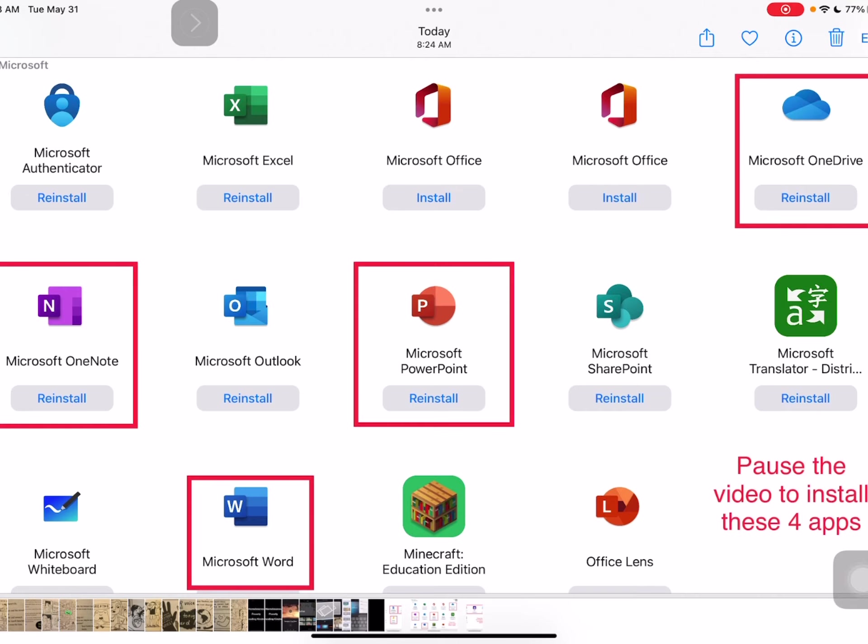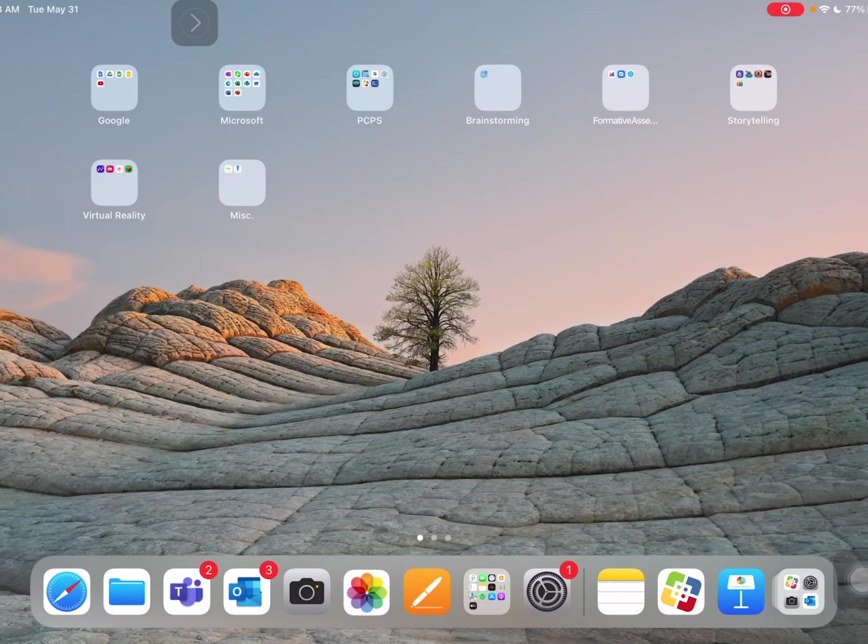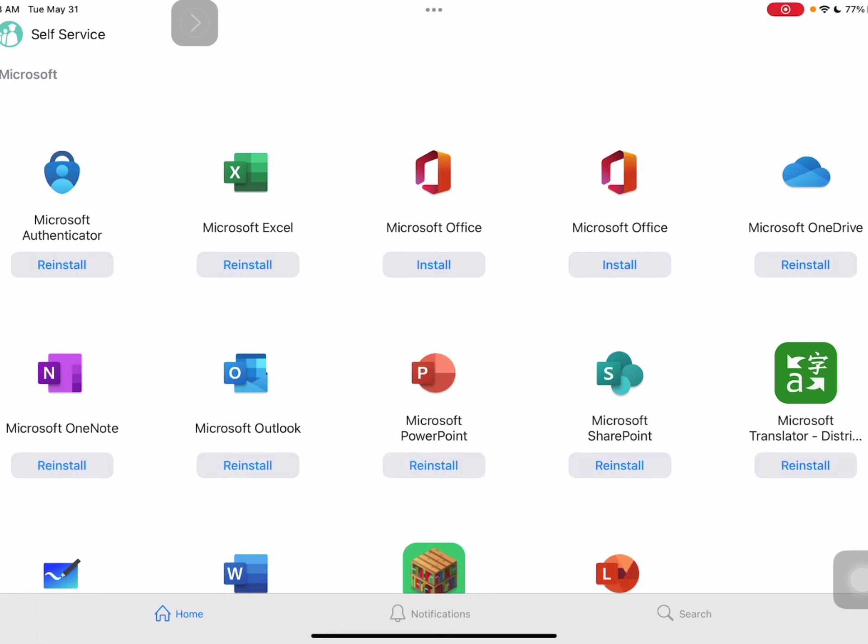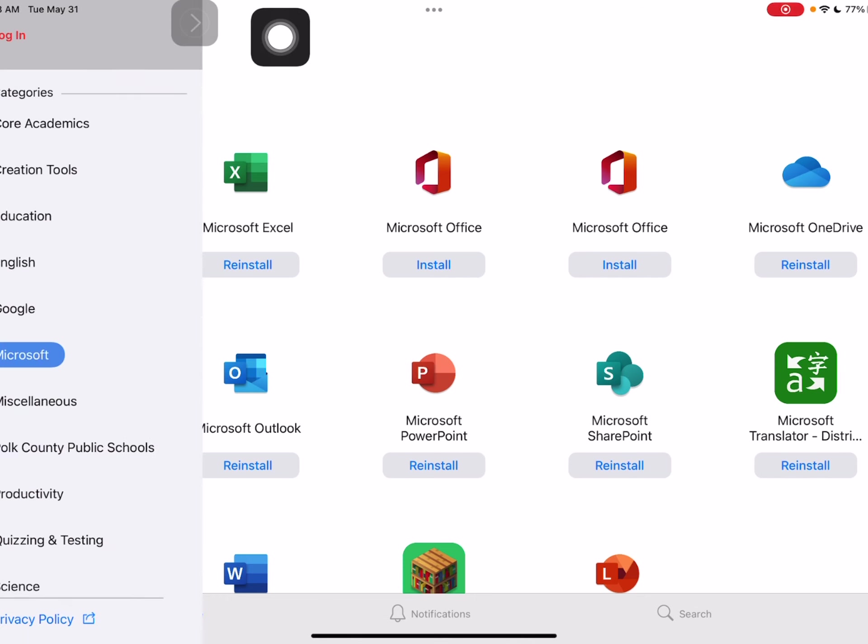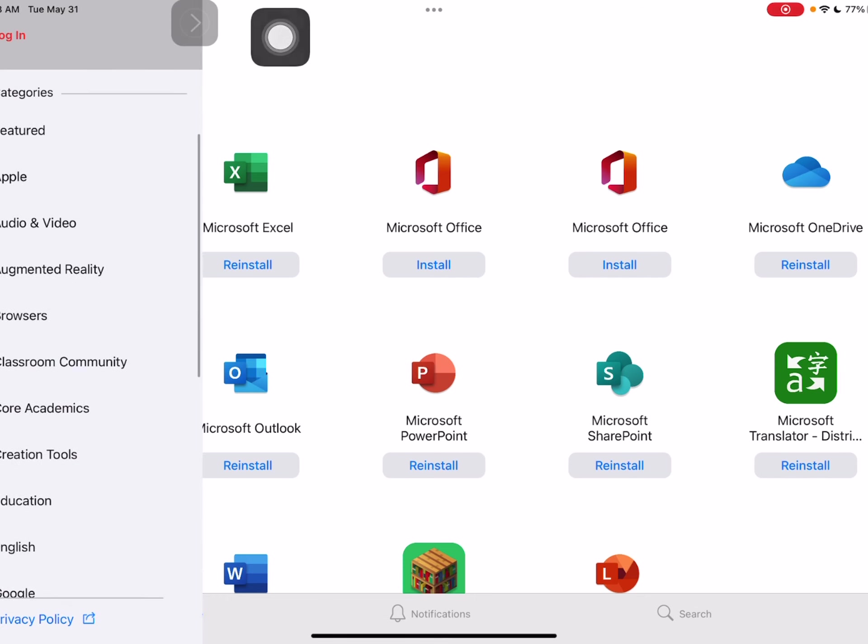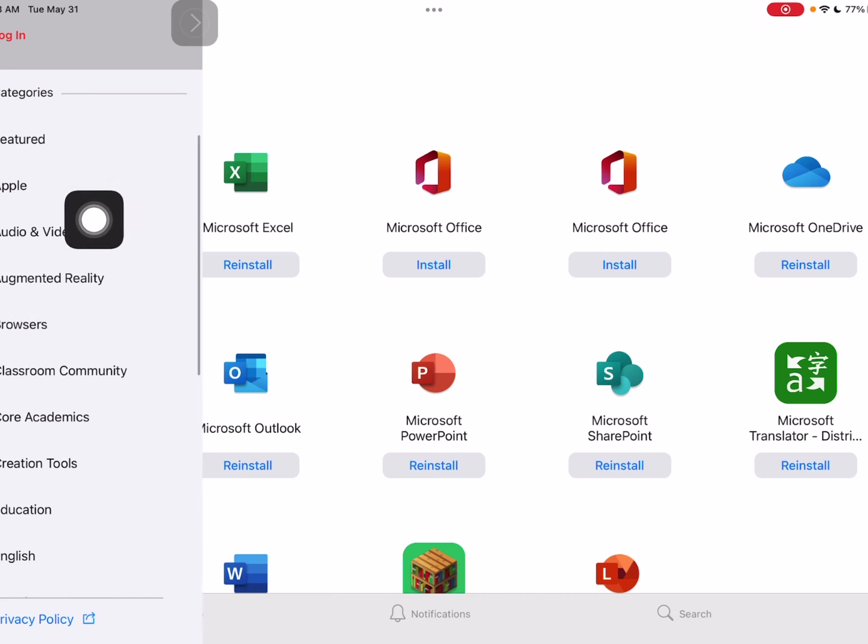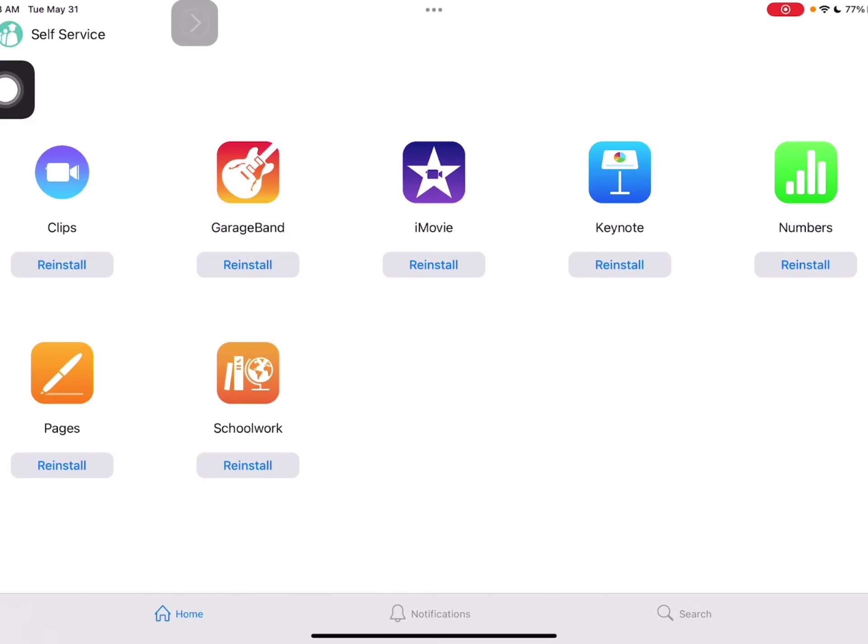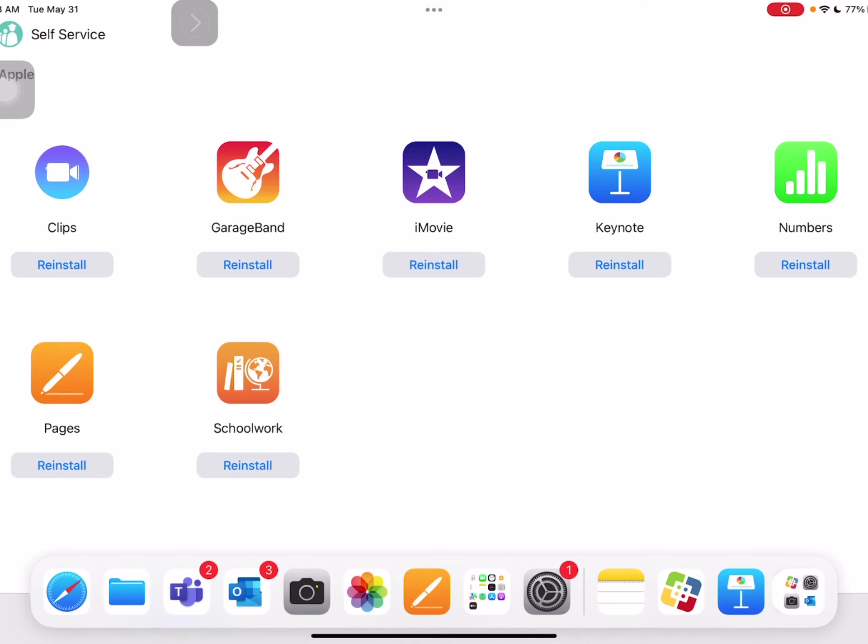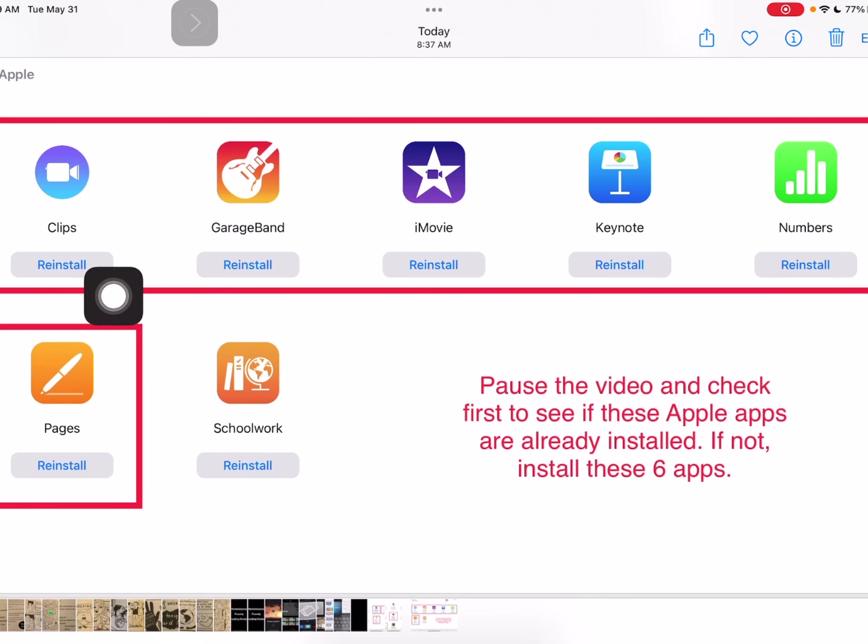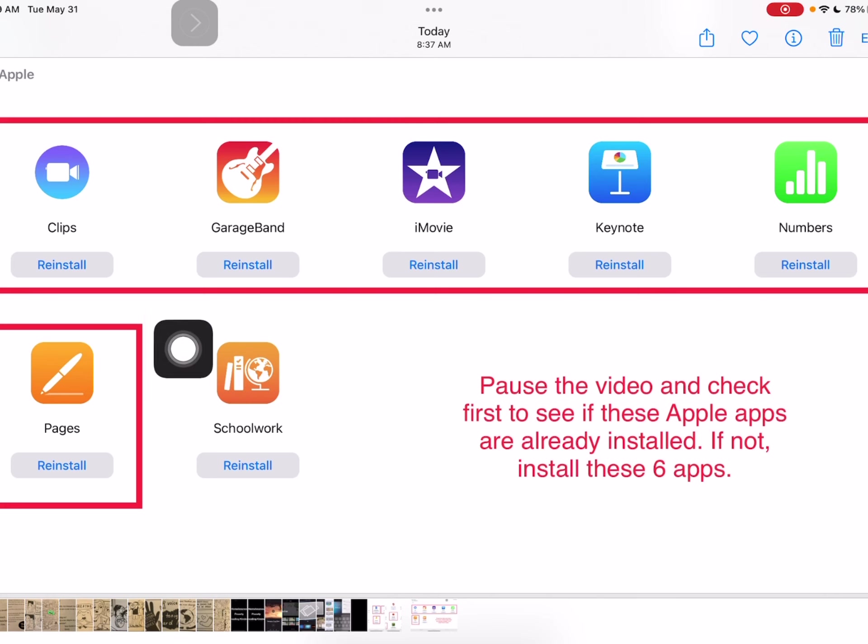Now, the last set of apps, if I go back to the three dots, is actually, if we scroll back to the top, is Apple. I chose to do this one last because I believe most of these, if not all of them, are already on your iPad. I would like you to first check. So let me pull up this last picture. The ones with the red box around them are the ones we are going to use a lot this year. But they may already be on your iPad.